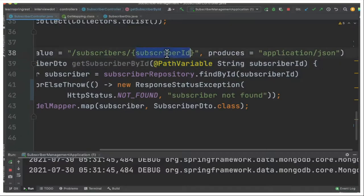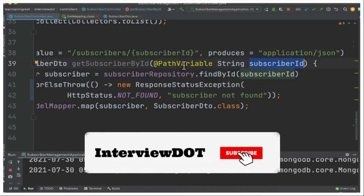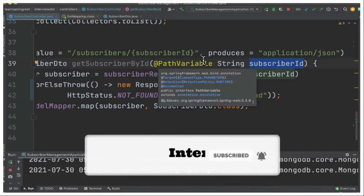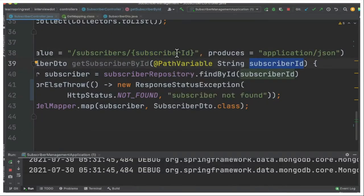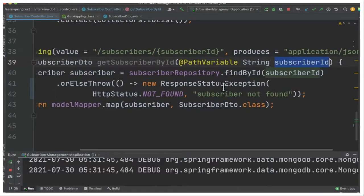Whenever the user provides a subscriber ID, it will be mapped from the URI to this variable. That's where this path variable is important. The subscriber ID from the URI path will be copied to this string and then we can use it inside this method.